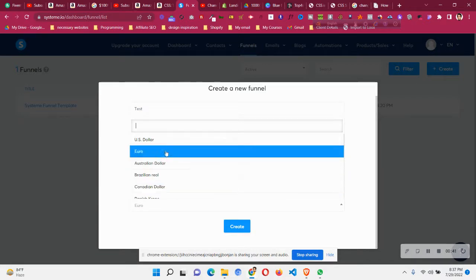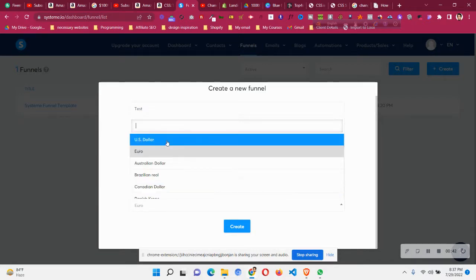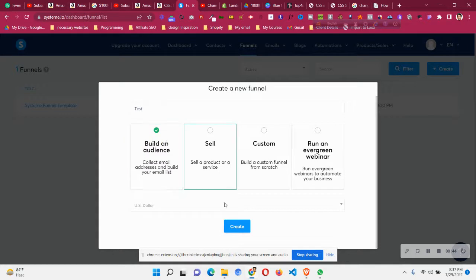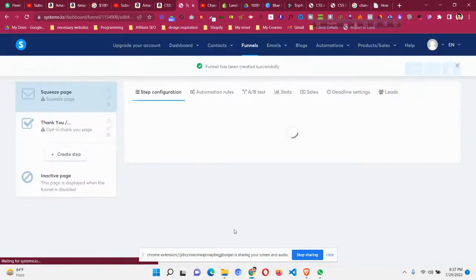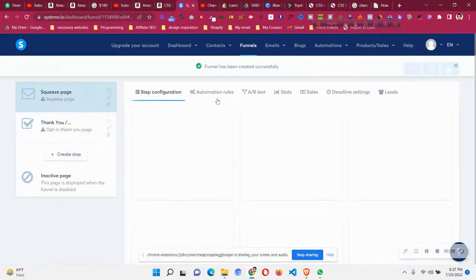In this case I want to choose US dollars because in the past, by mistake, I made it euro. In your case it could be different. So select your currency.